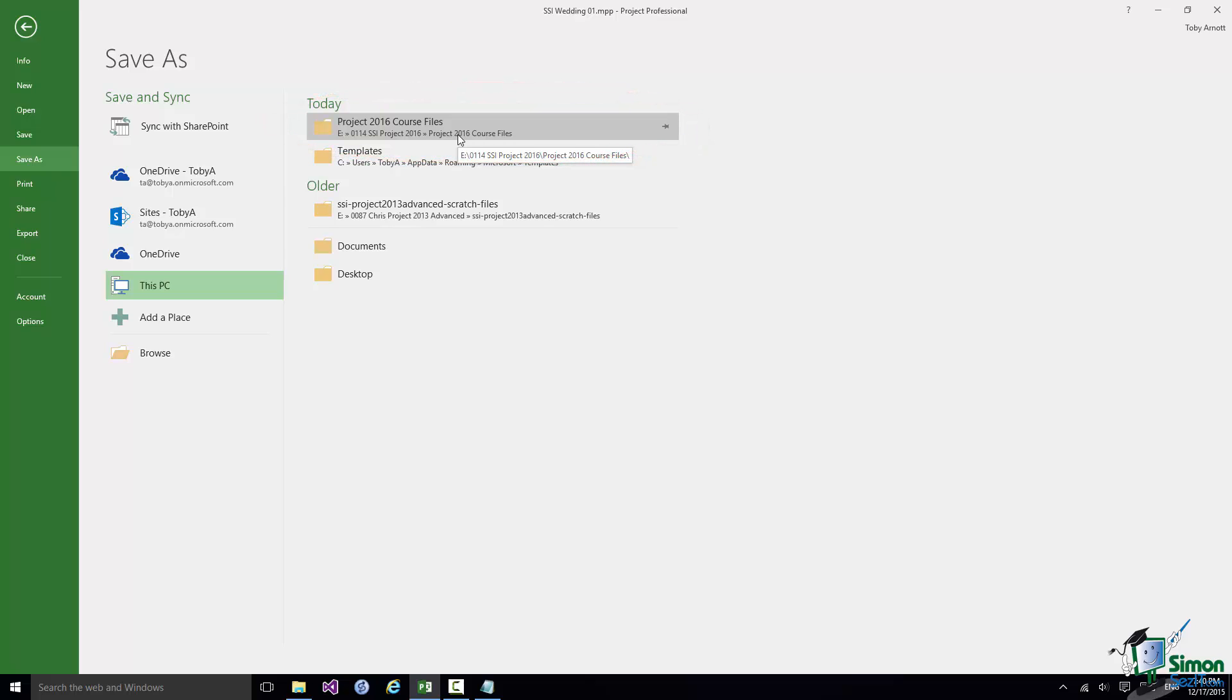Now there's a couple of important things to note about these sort of lists of locations and lists of files. And that is that as you work more and more with Project 2016 obviously these lists are going to tend to get longer and things will start to drop off the bottom of the list.